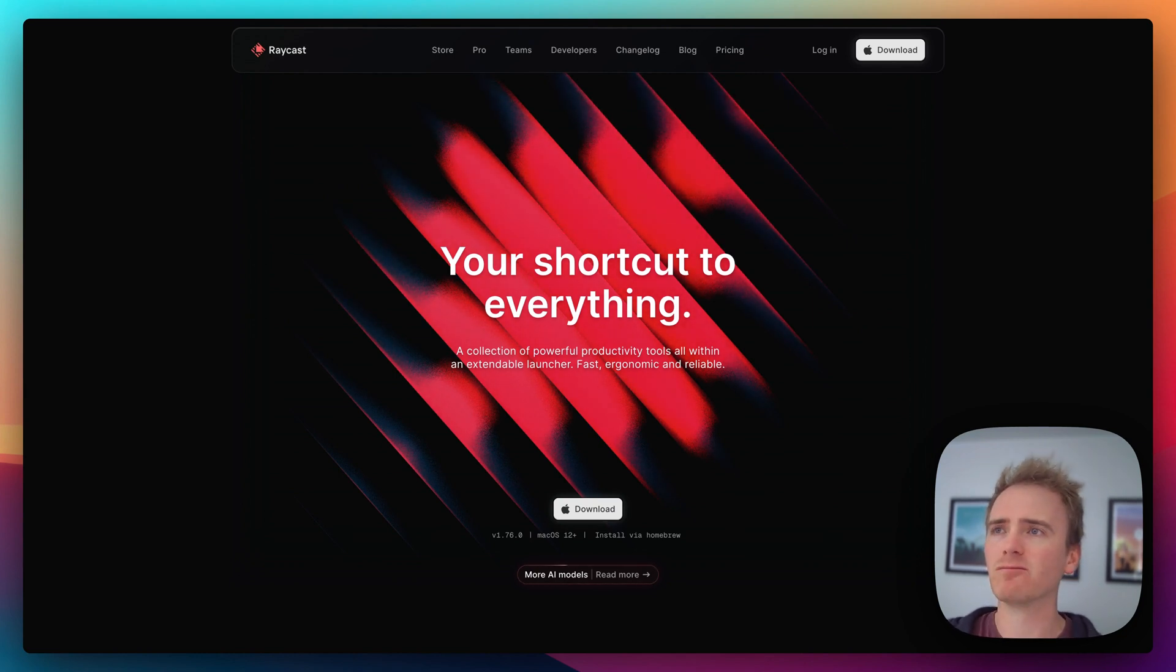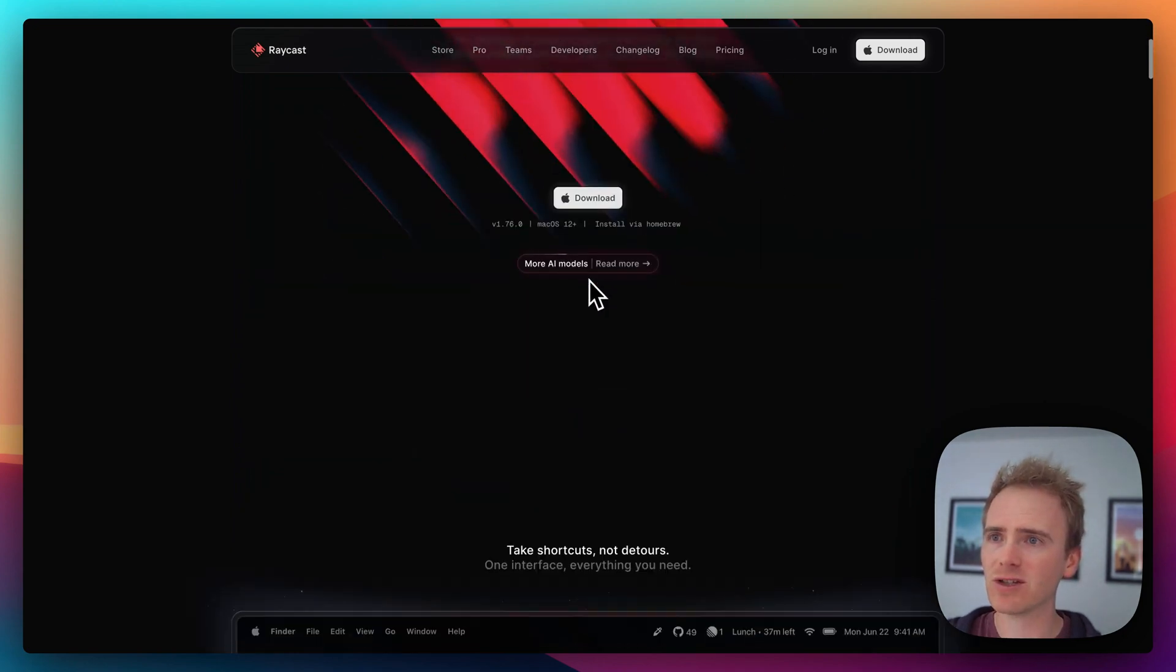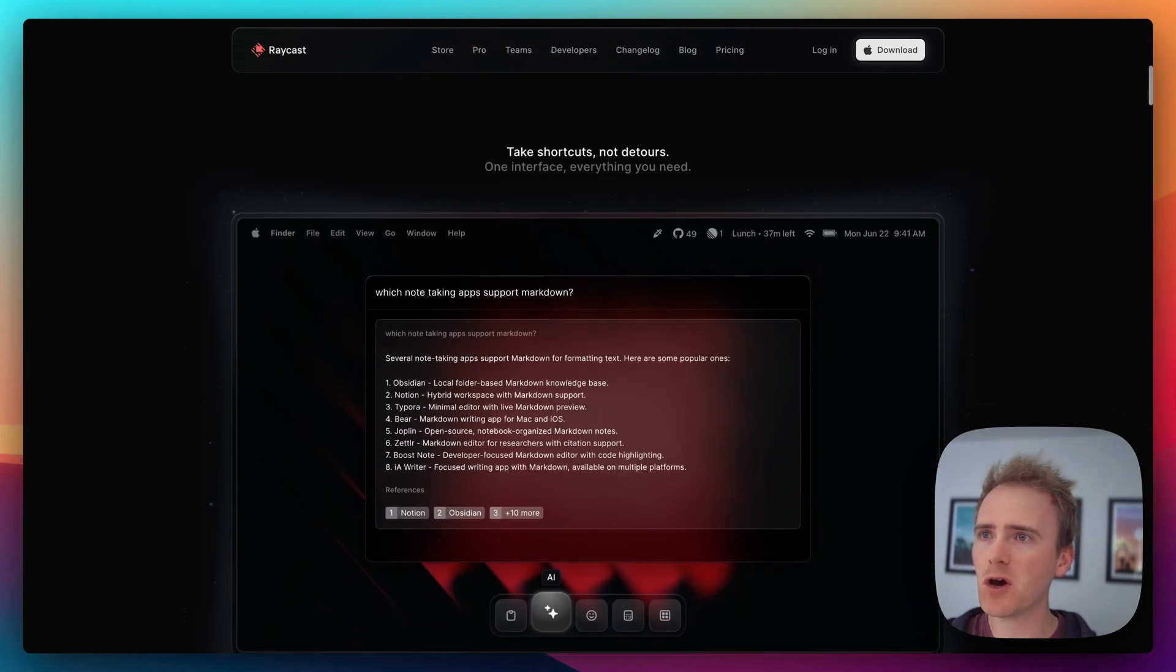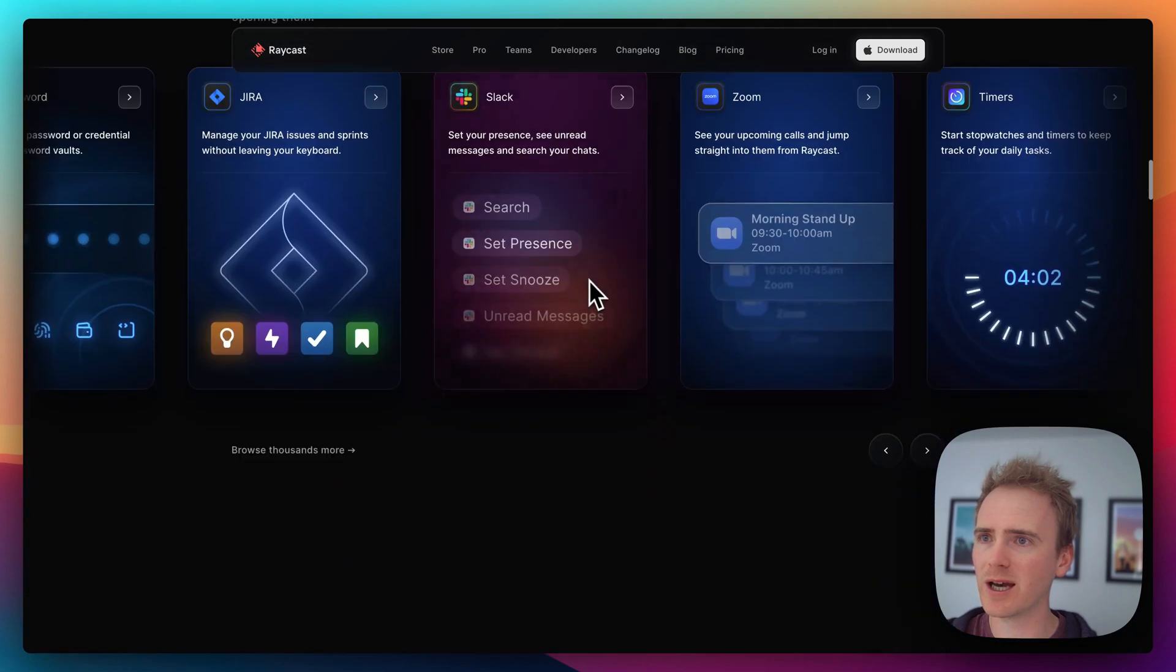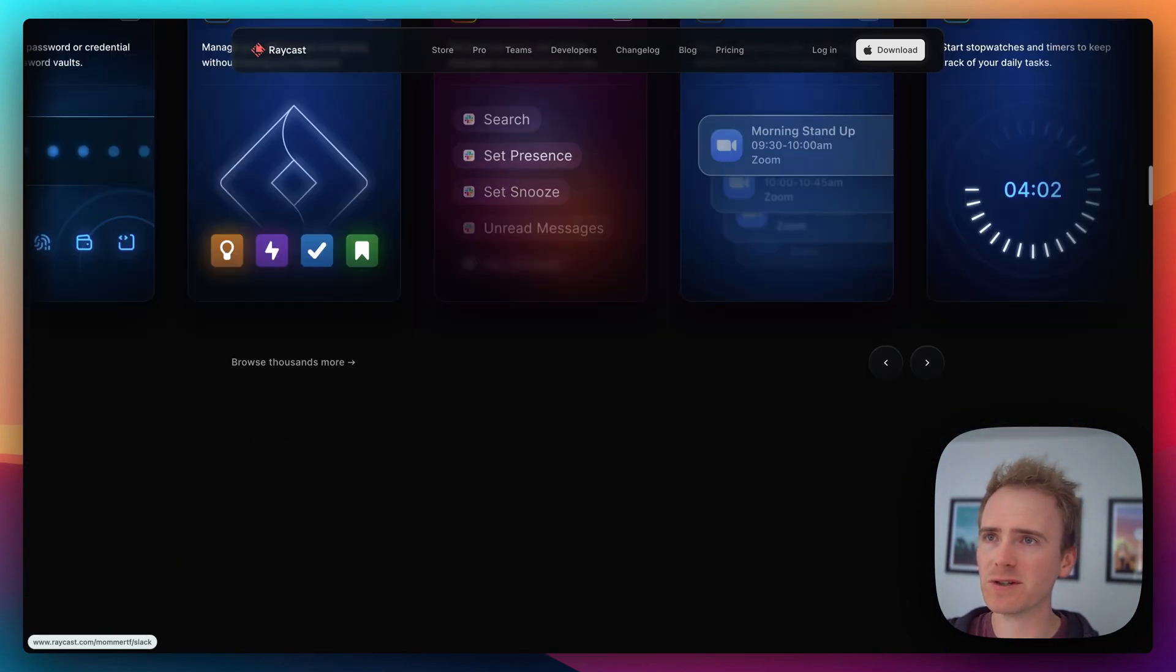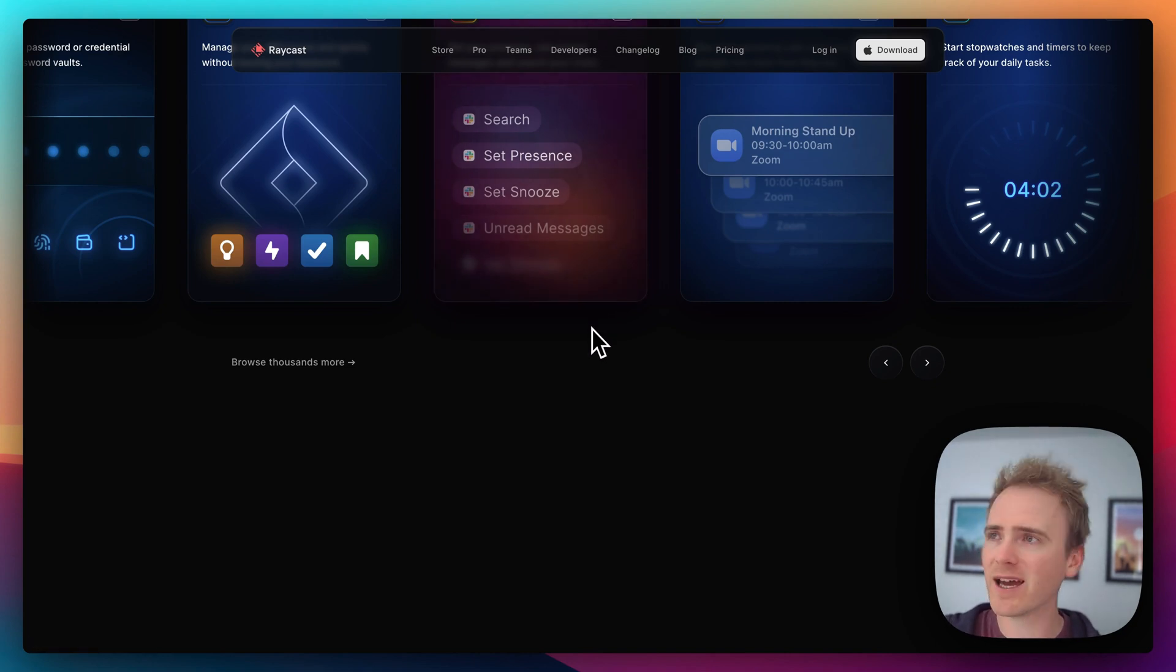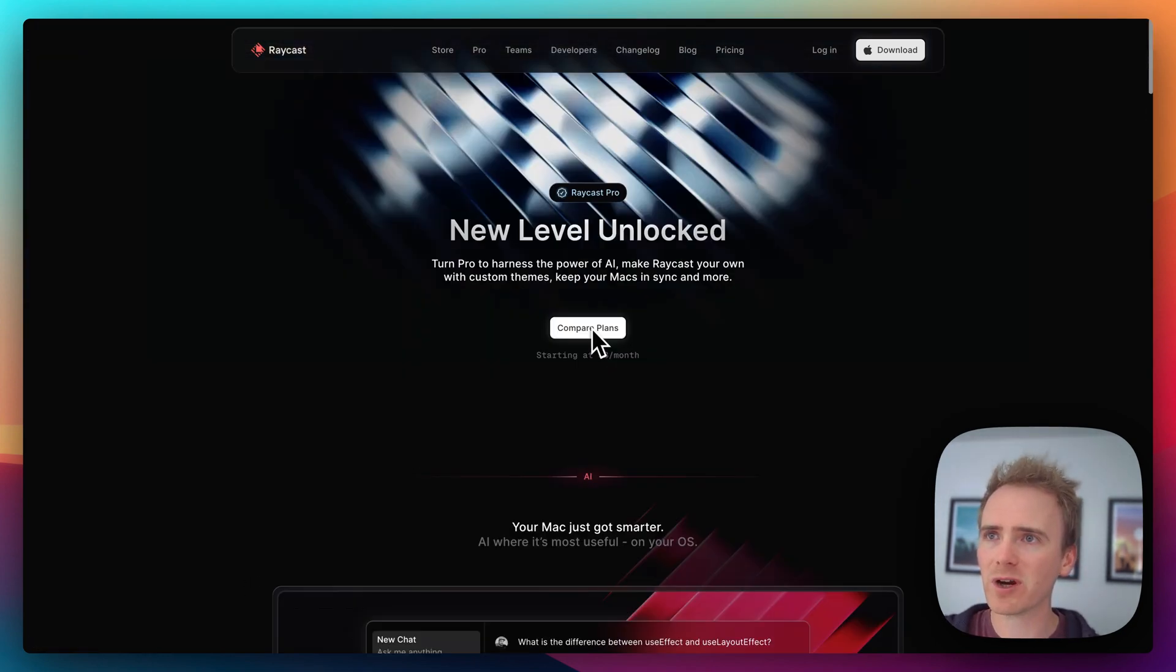Like Slack, Jira, Zoom. You can run timers, there's hundreds of extensions, but if you want to add AI in, then take out Raycast Pro.